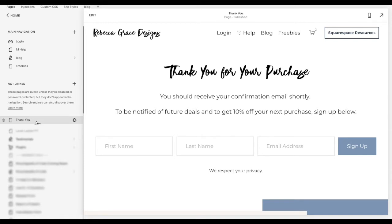Your confirmation email will be sent along shortly, you know, sign up here for future deals or 10% off your next purchase, etc. And then you're going to want to save the URL that you have. Mine is just slash thank dash you to make it nice and simple.